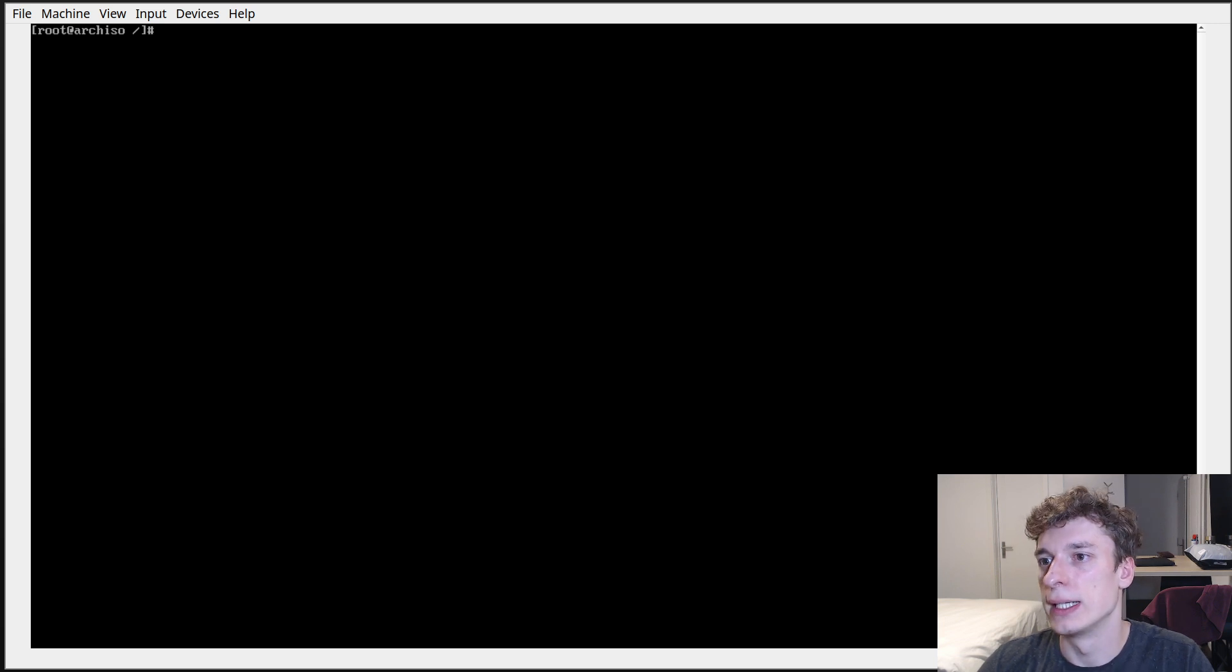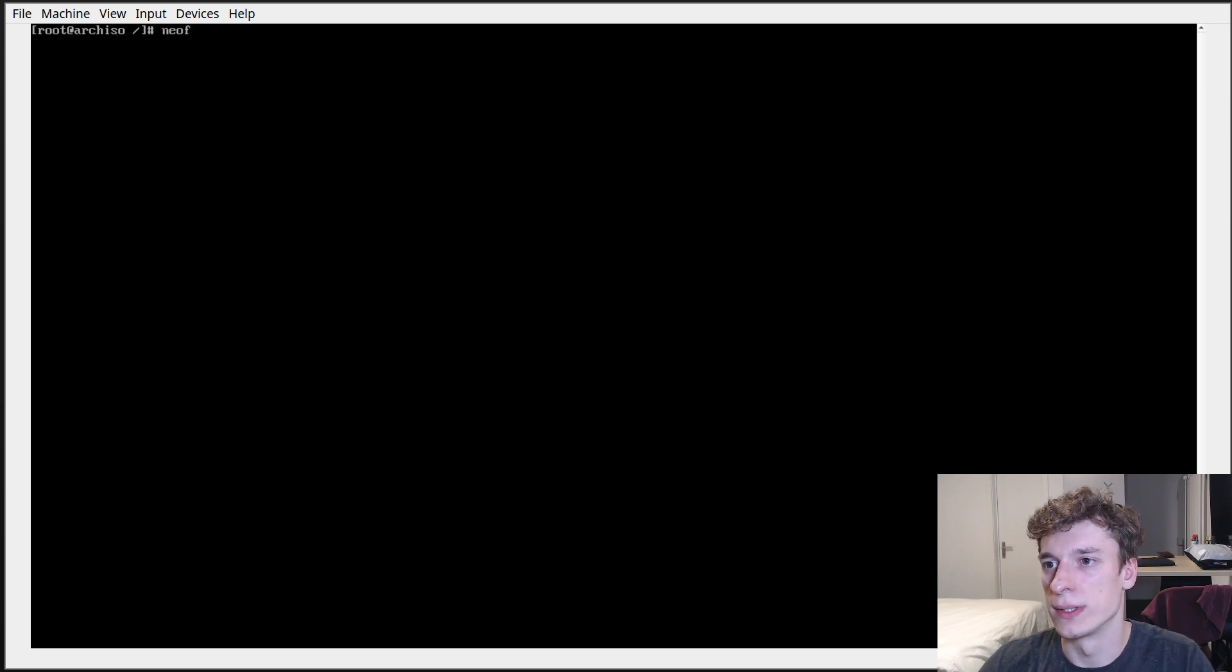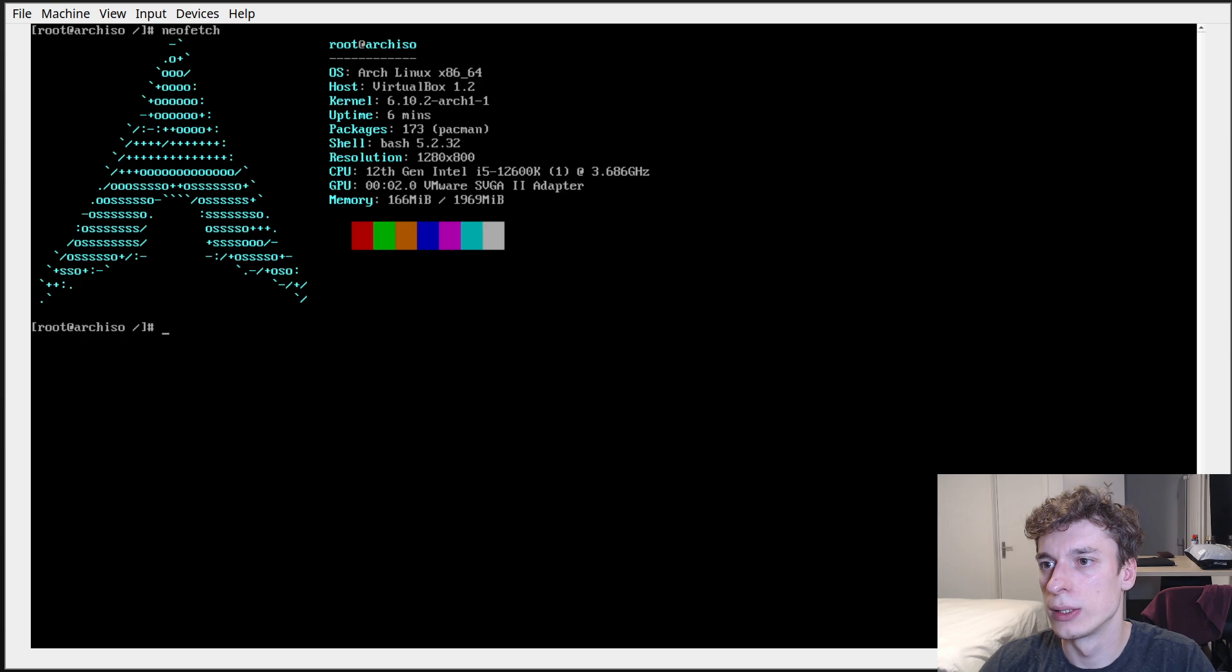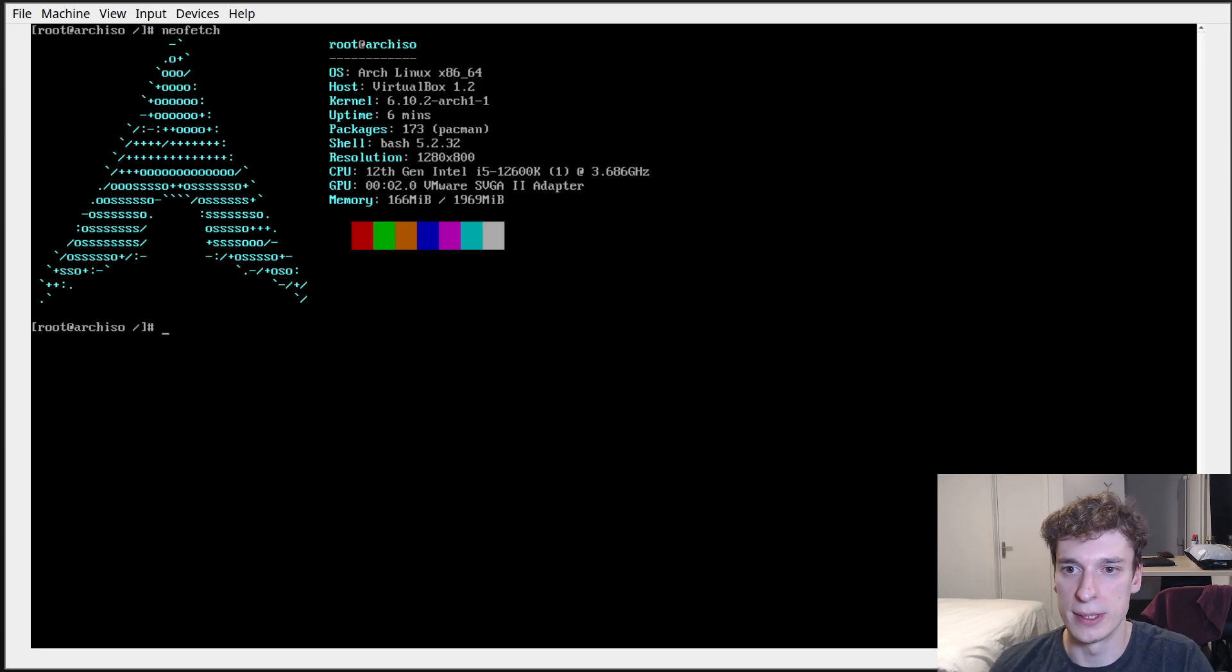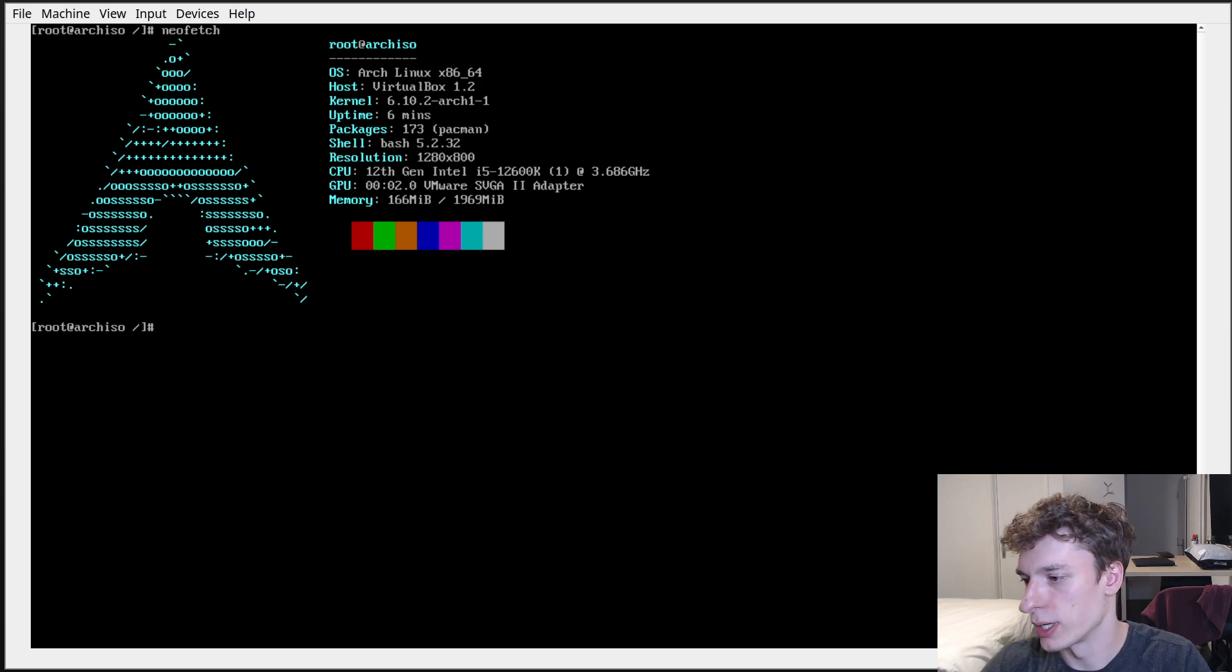And you see that we have a Neofetch install and actually is installed. But I will actually reboot the computer so that I can show that it works.